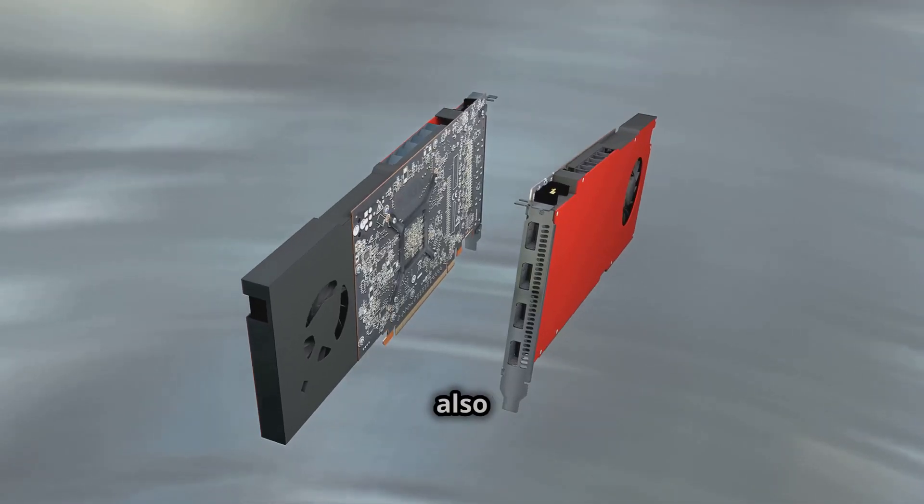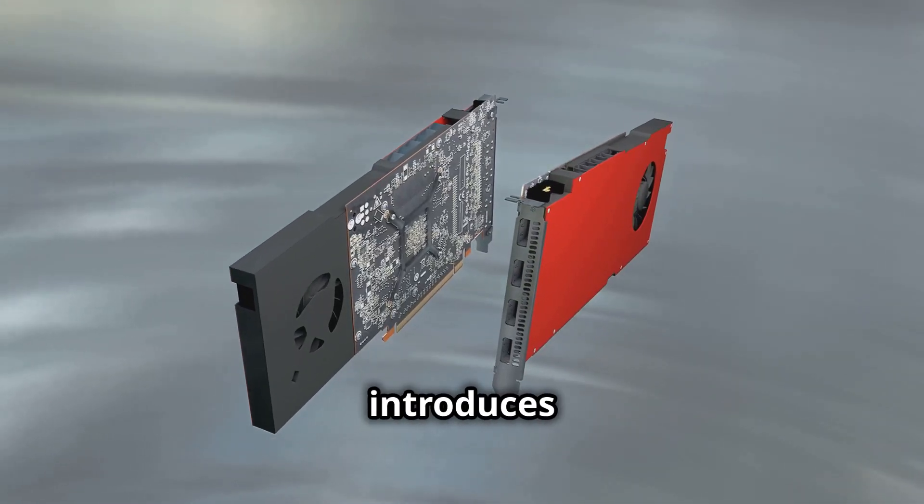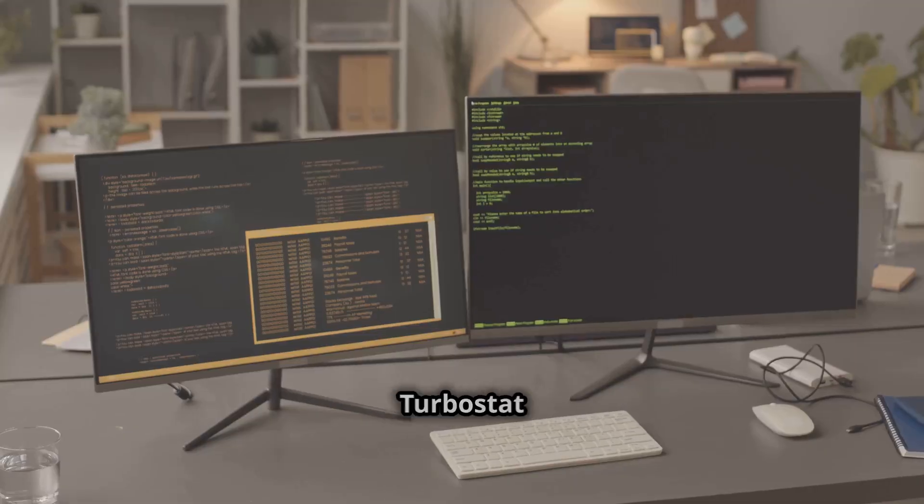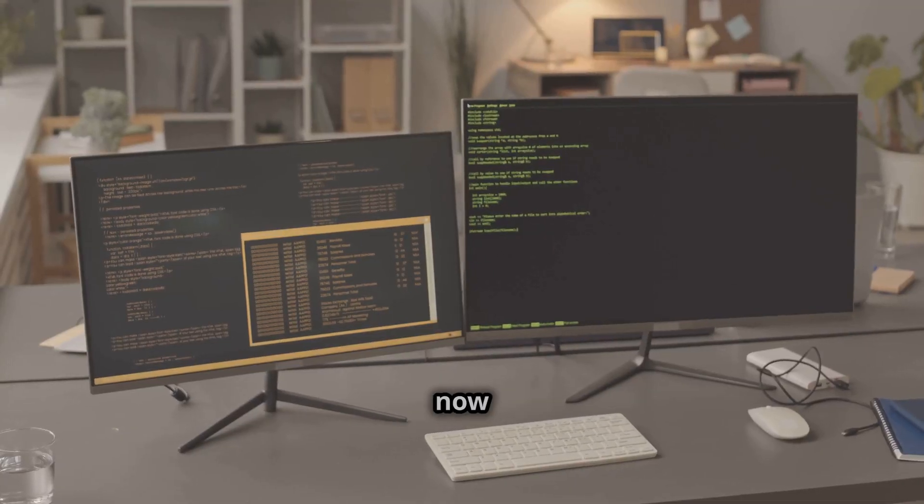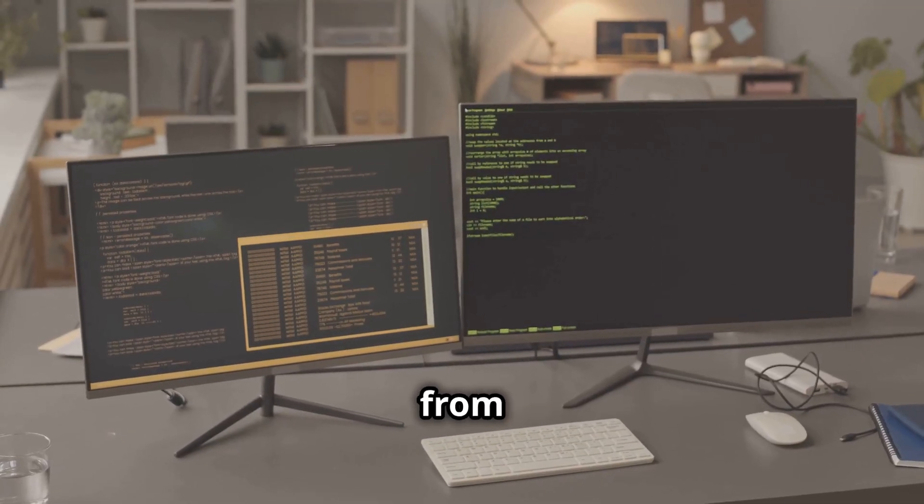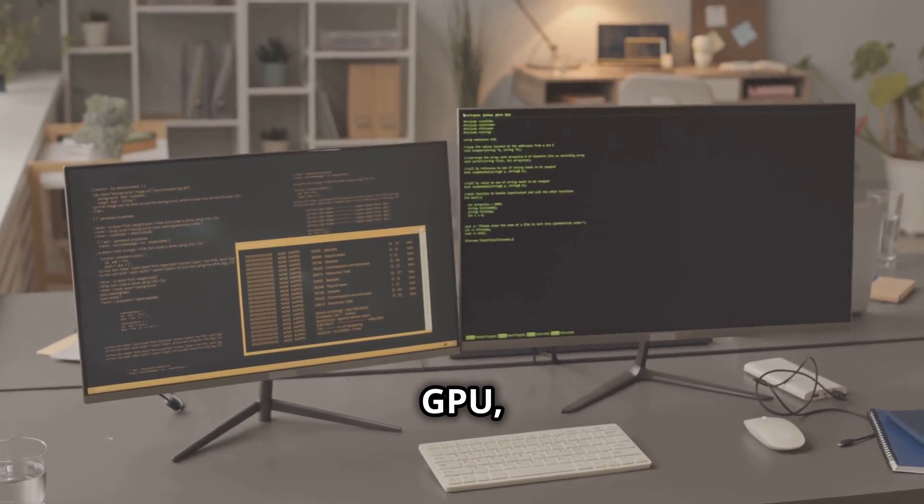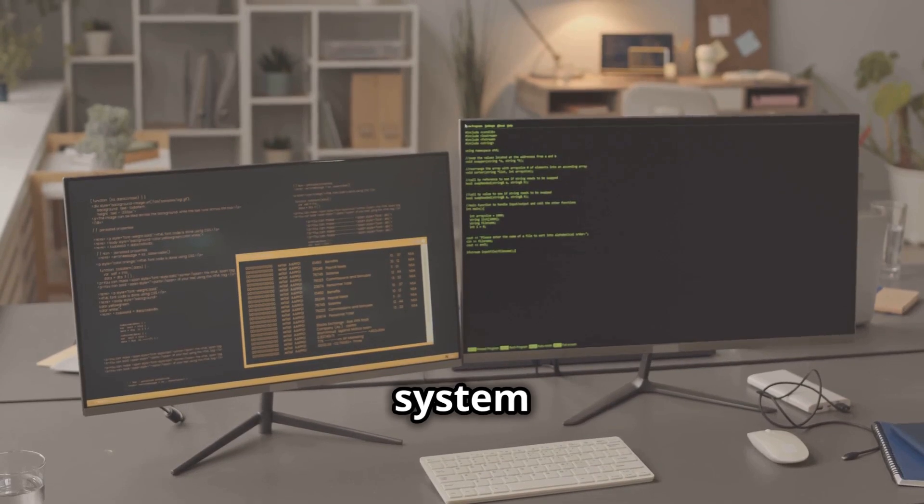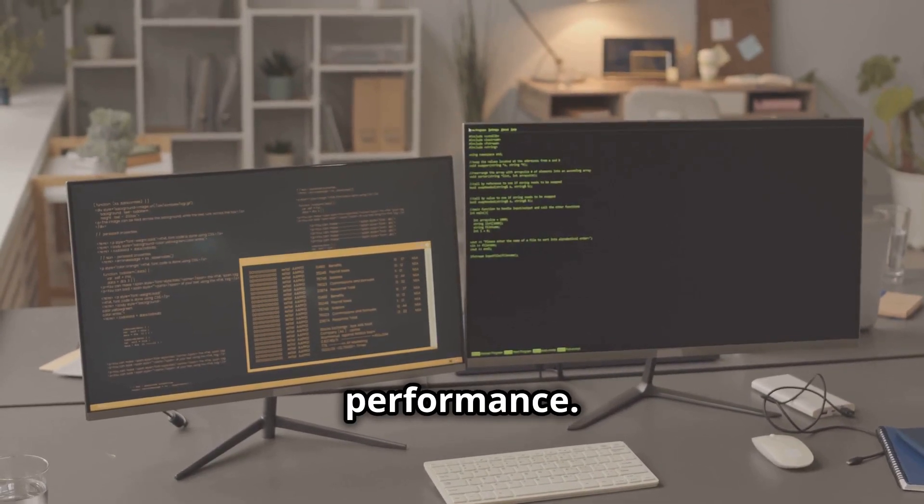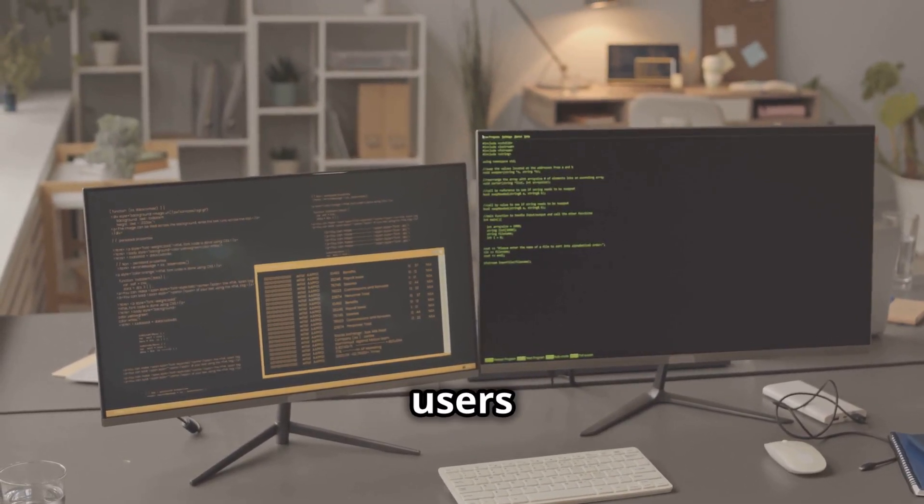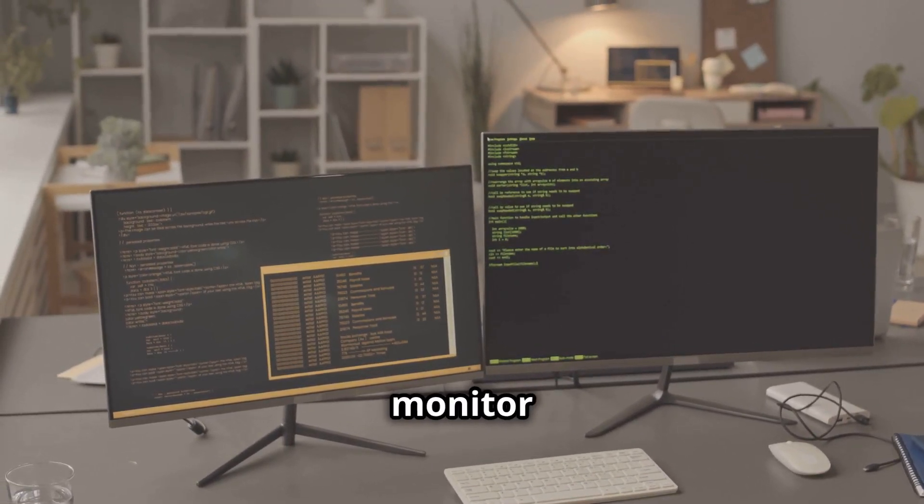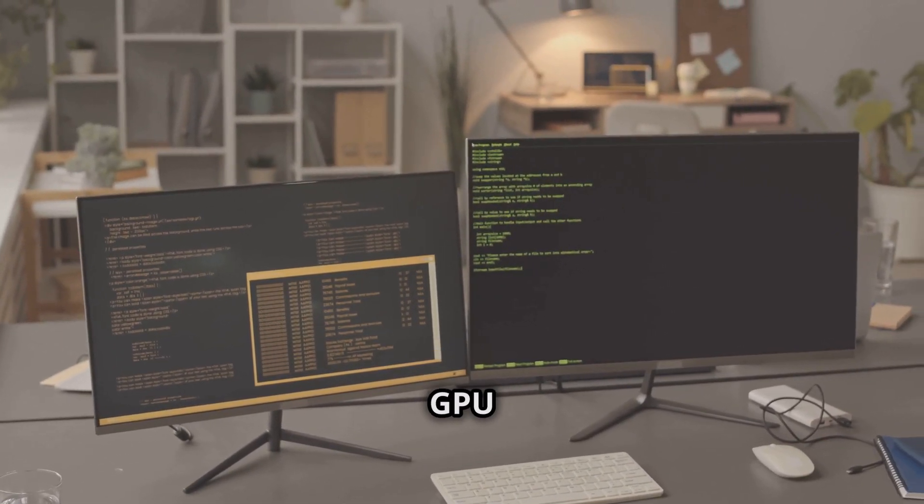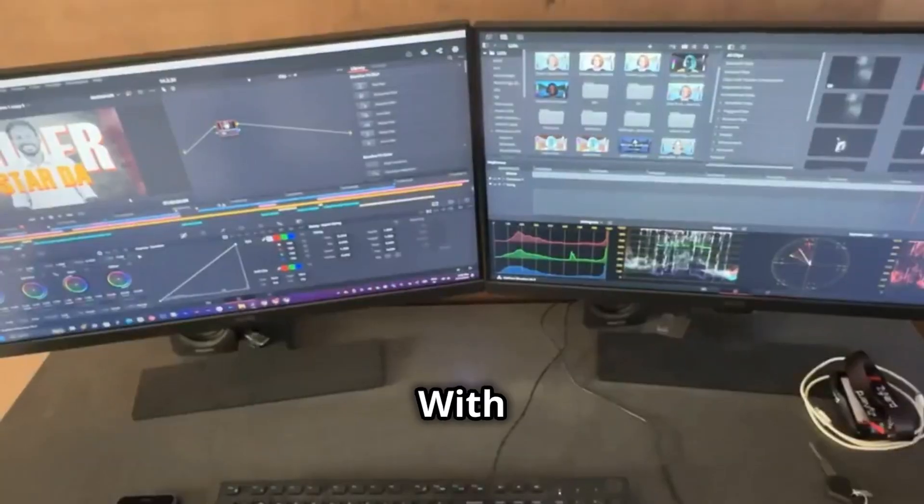Linux 6.13 also introduces new GPU metrics. Turbostat can now read data from the GPU, providing a more comprehensive view of system performance. This is a significant step forward for users who need to monitor both CPU and GPU metrics.